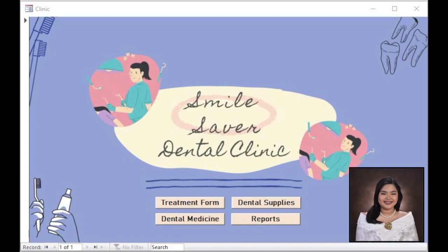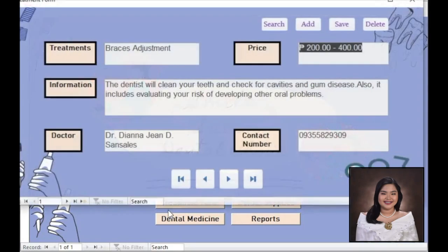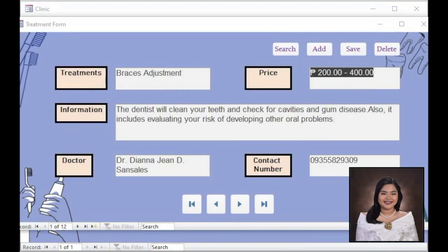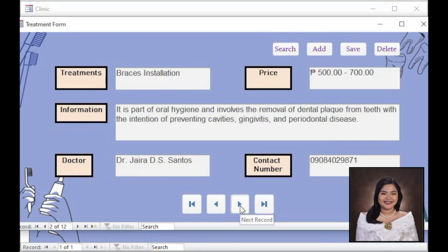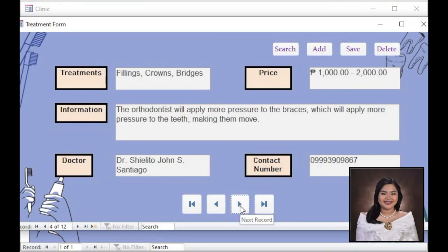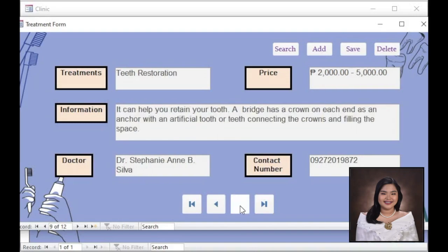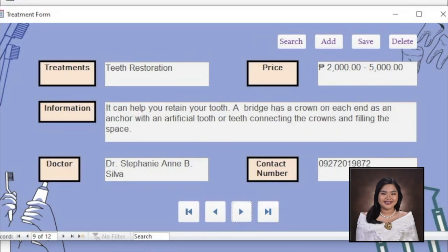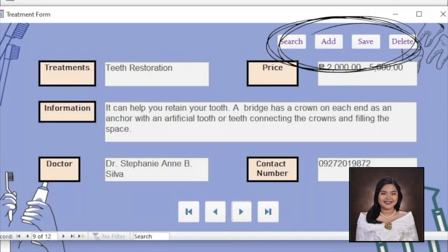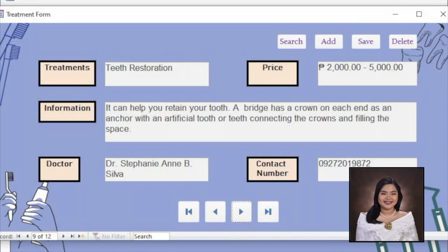Before showing what is inside these buttons, I will explain first the purpose of the clinic page. Basically, it is all about the important data that we have in our clinic. Let's click the treatment form button. Here, you will see the different treatments that our clinic offers, such as braces adjustment, braces installation, dental implants, fillings, crowns, bridges, oral check-up, radiographs, root canal treatment, teeth cleaning, teeth restoration, tooth extraction, veneers, and wisdom tooth removal. We will also see the information about the treatment, its price, the doctor who will be handling the treatment, and the contact number of the doctor. The control buttons include Previous and Next to see other treatments, a Search button to easily find the treatment you are looking for, and Add, Save, and Delete buttons for the dentist to use when updating information.